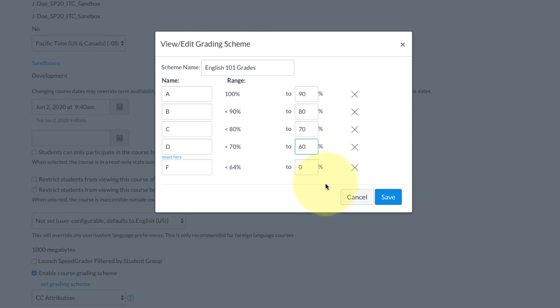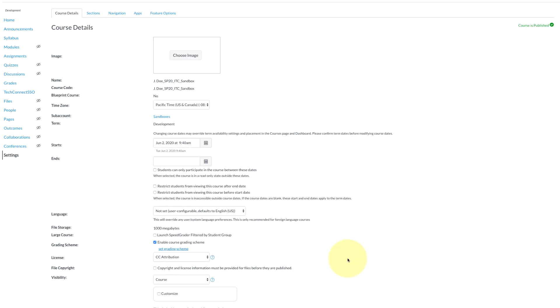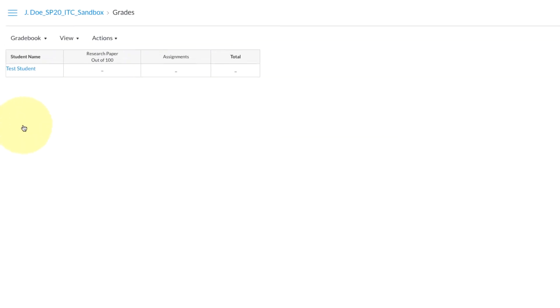And once I've matched up those percentages to my syllabus grading, I'm going to select save and done.